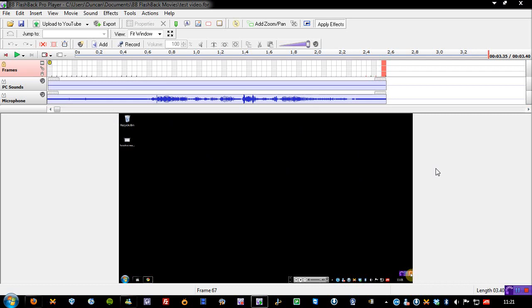Now, CamStudio, once you'd finished, all you'd get was the generated file. So you'd get like an AVI file, but with this, you can see you get this nice little editor. Now this is the BB Flashback Pro player. As you can see, we sort of have a timeline along here.